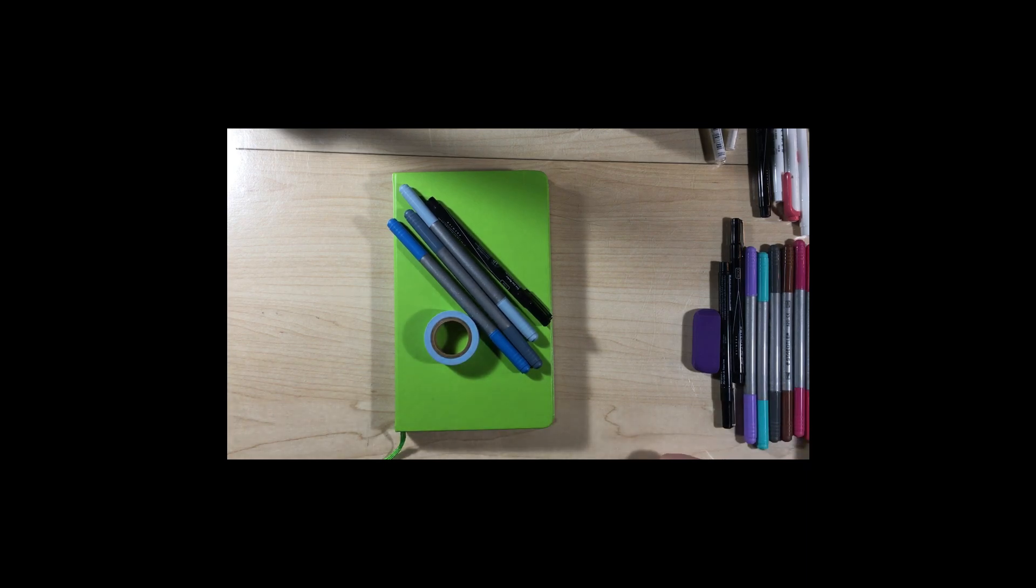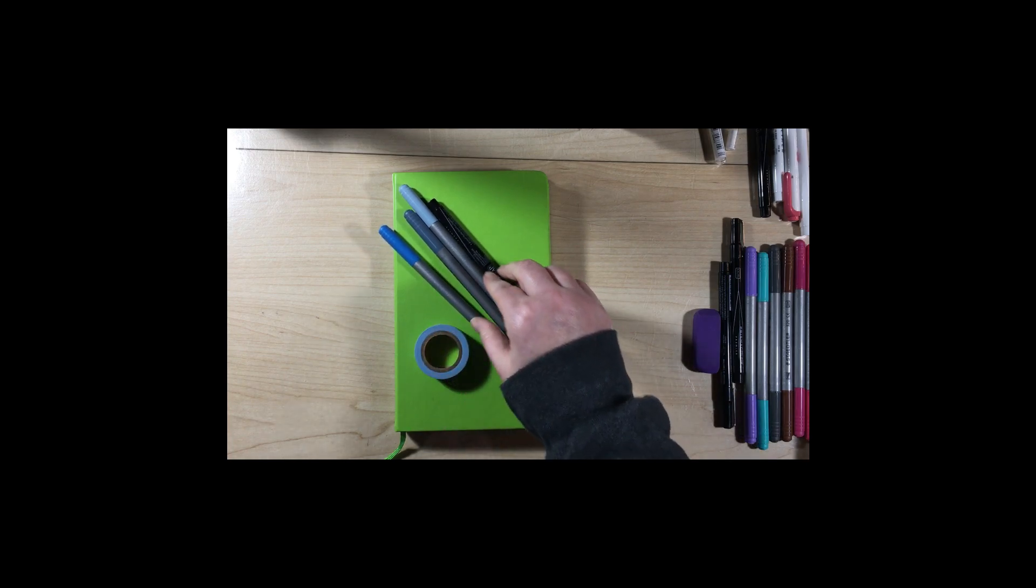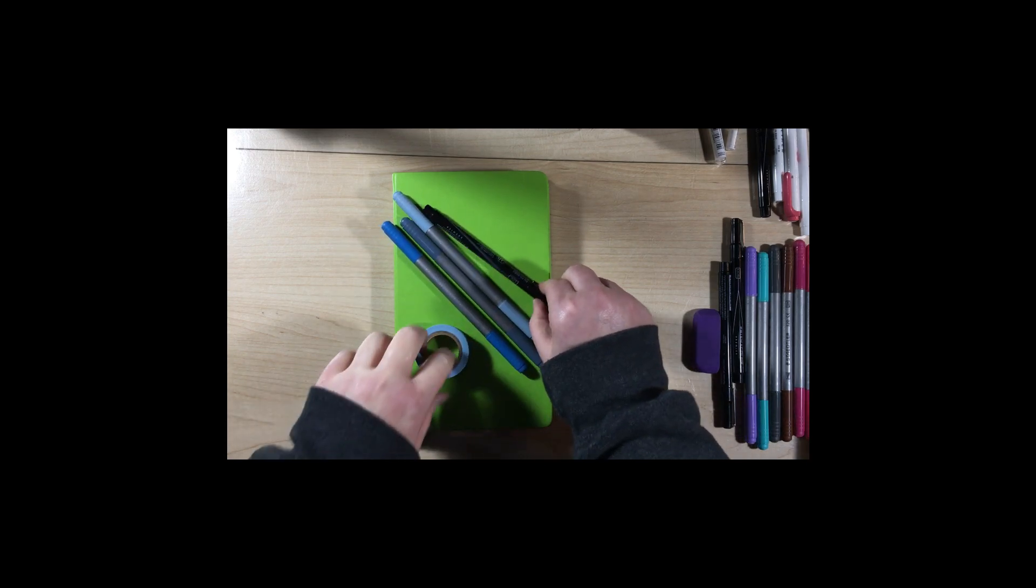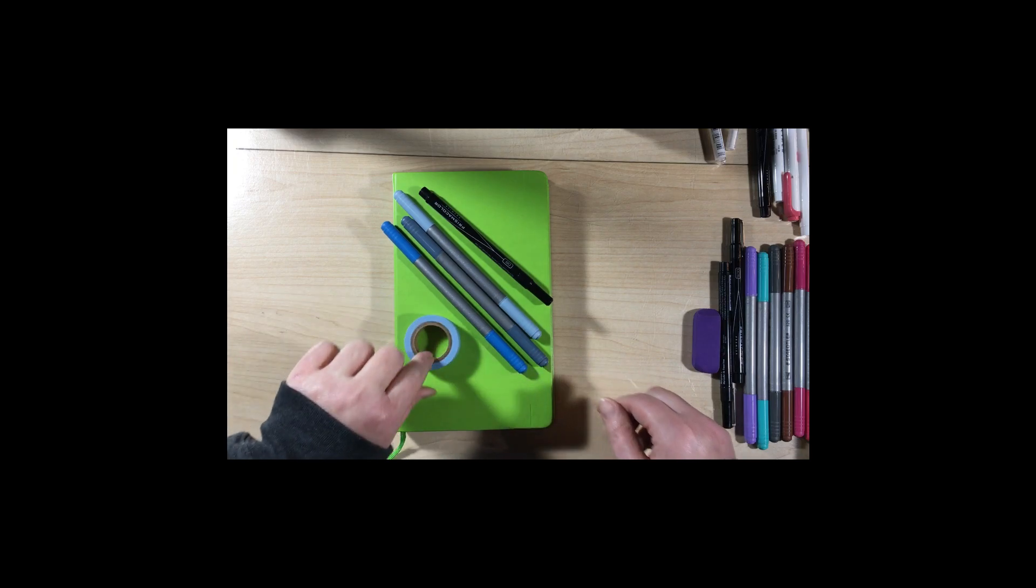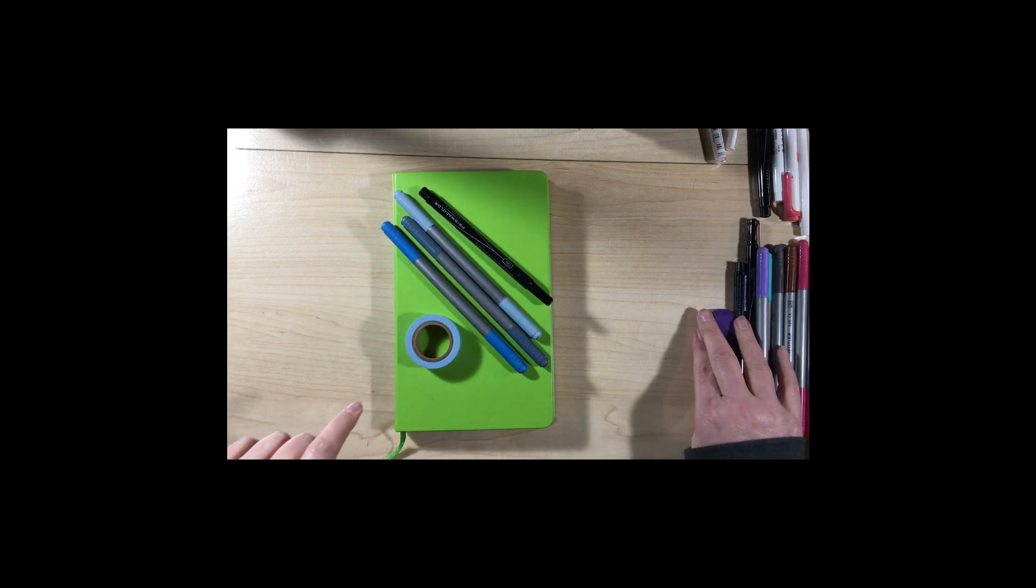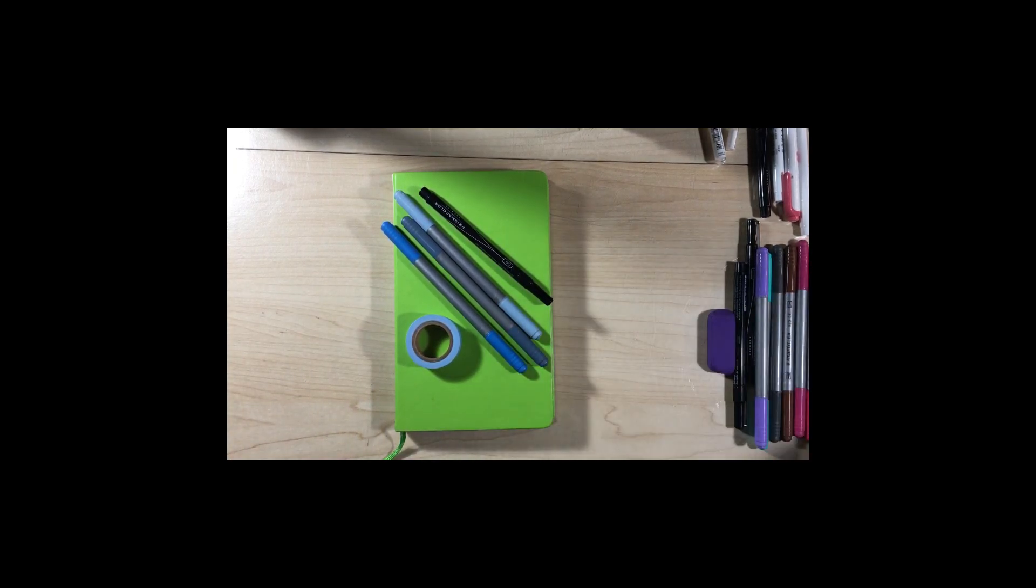My colors are obviously going to be blue. I'll be using these three blues, my black, and then a little bit of washi to mark the month. So I'm going to get started. This will be a short video.